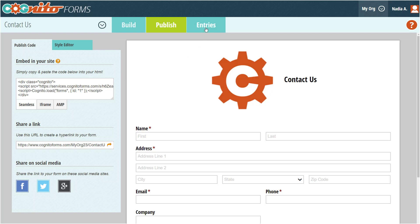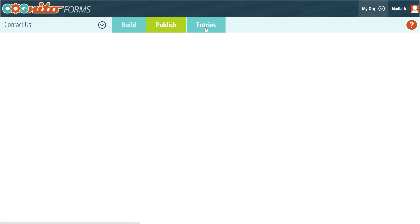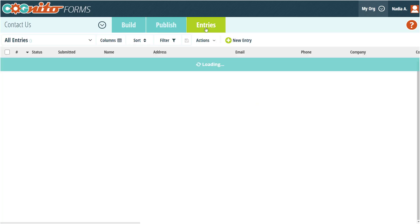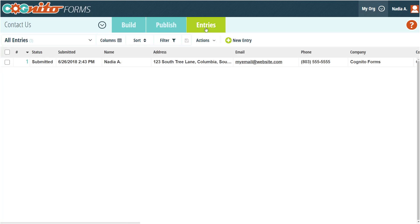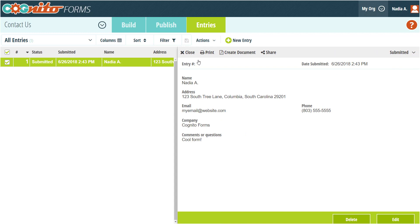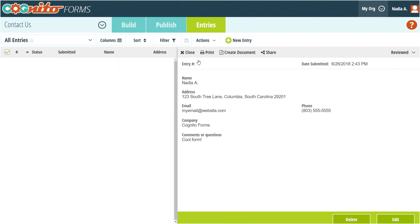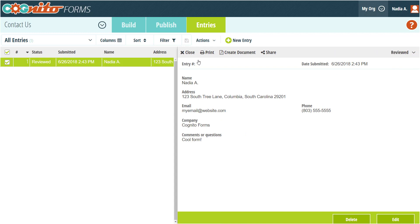To take a look at the form we just submitted, we're going to go back to Cognito Forms and select Entries. From here, you can view and manage all of your collected form data. You can edit entries, download them to Excel, save them as PDFs, and much more.